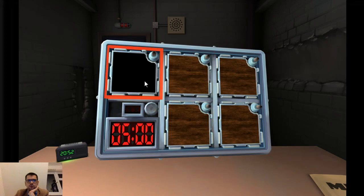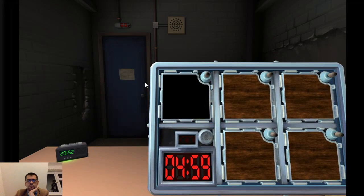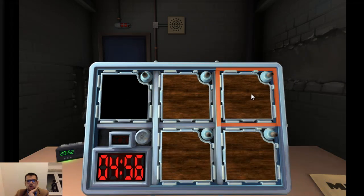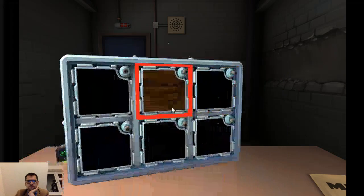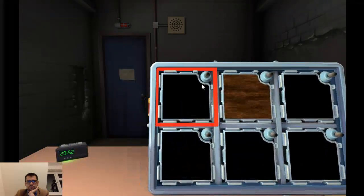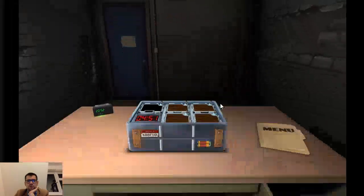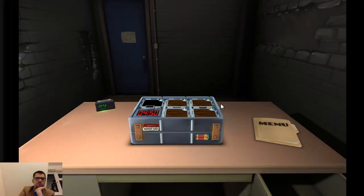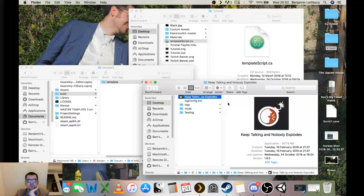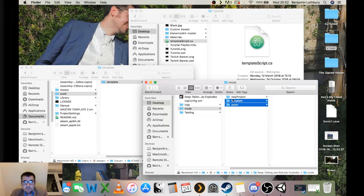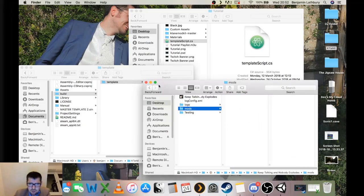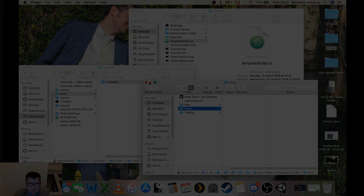There we go. There's our template and there's our new project. We can see it works in-game with no problem at all. That is the boring bit of modding, actually. So if you found that interesting, I'm going to blow your mind at the next bit — see you next time.